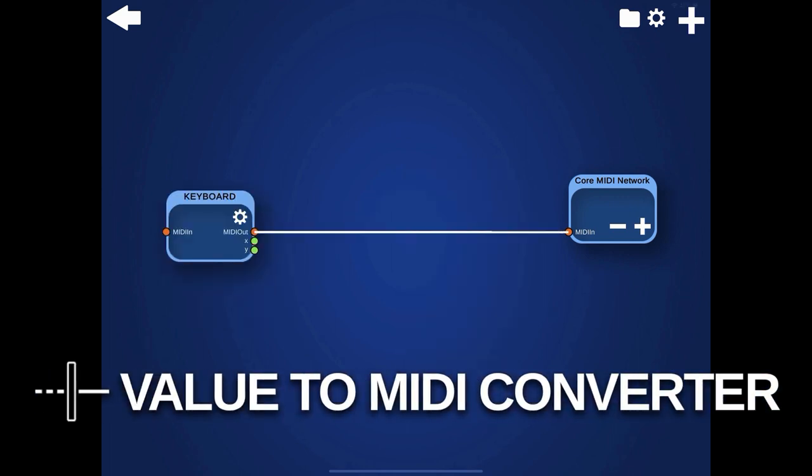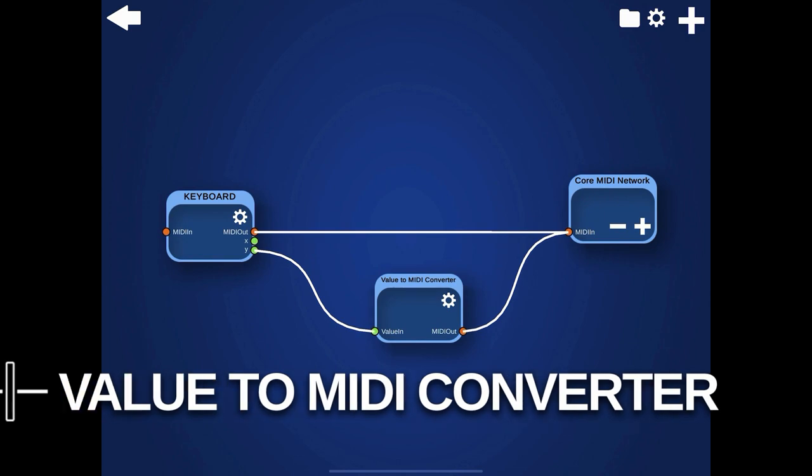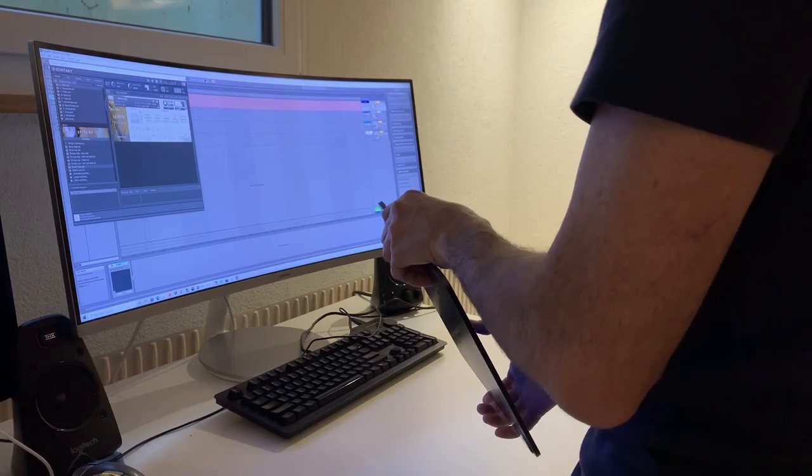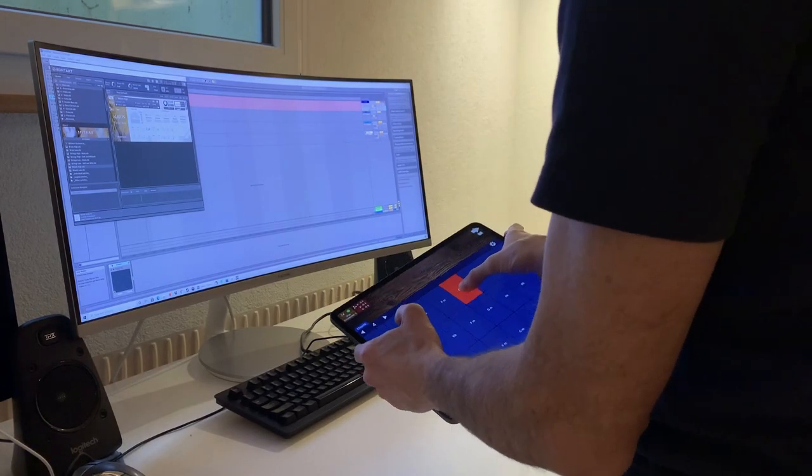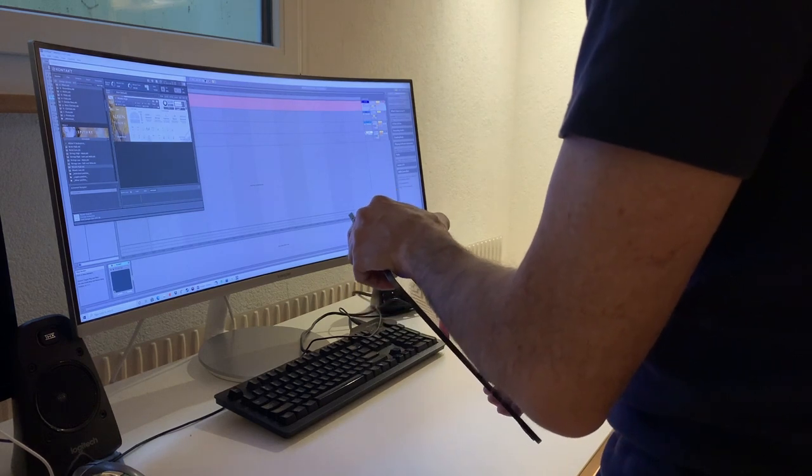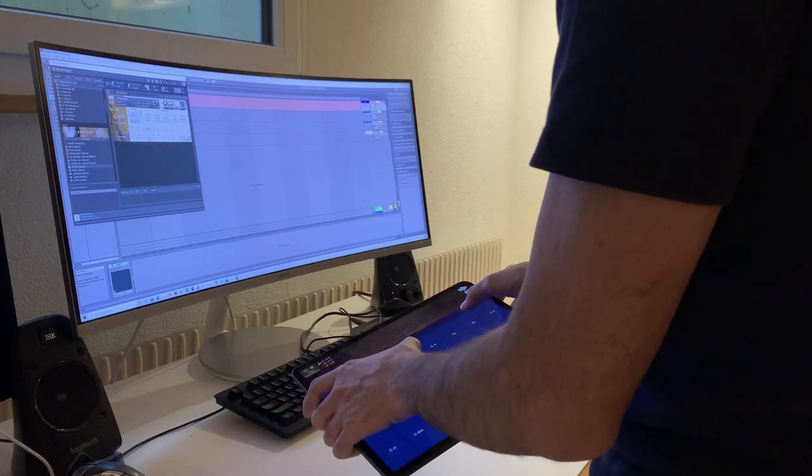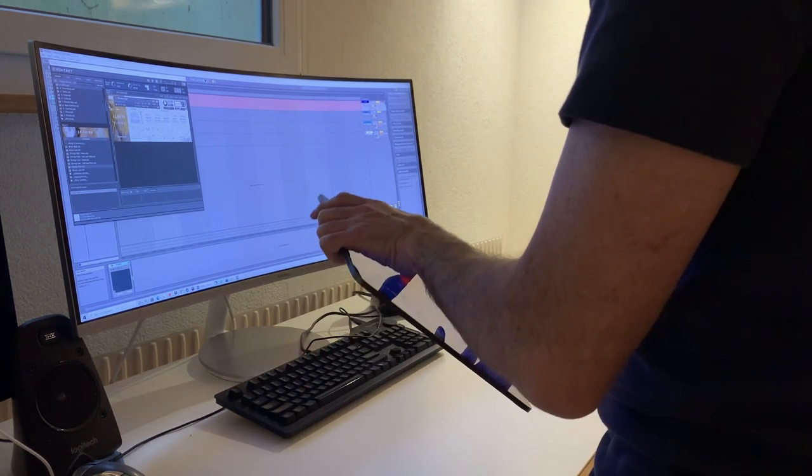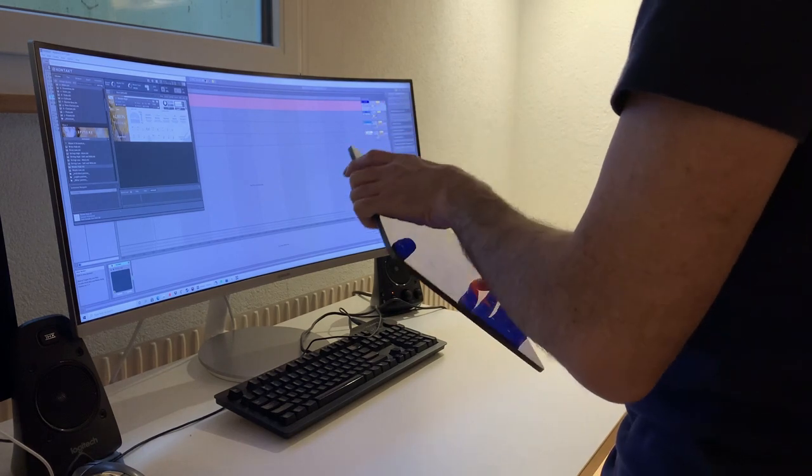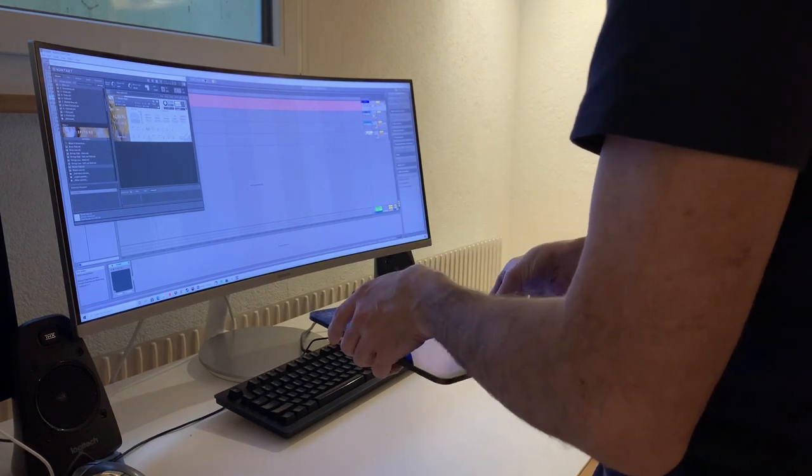The value to MIDI converter is automatically created every time you connect a green value port to an orange MIDI import in the editor. Most input sources generate some kind of numeric values, like, for example, how much your mouth is open, which has a range of 0 to 1, or the accelerometer measurements, which are in the range from minus 1 to plus 1. With the value to MIDI converter, you can define how these numeric values should be converted to MIDI events.